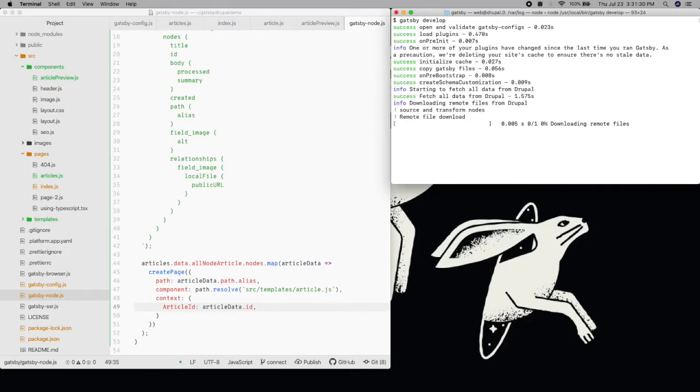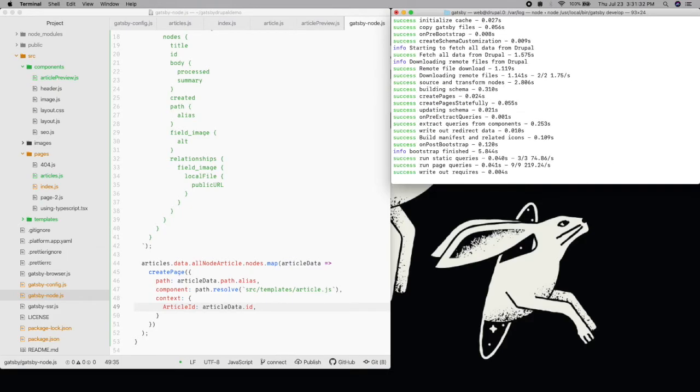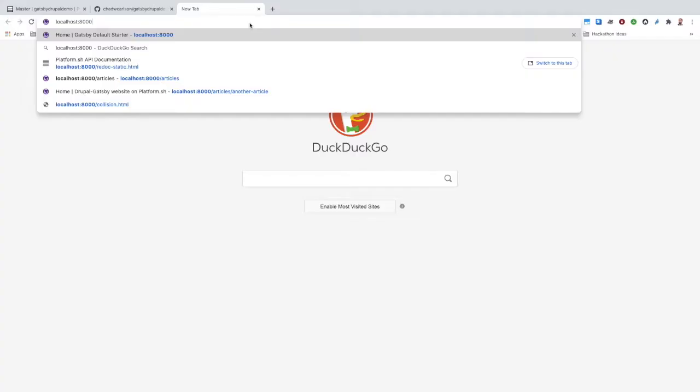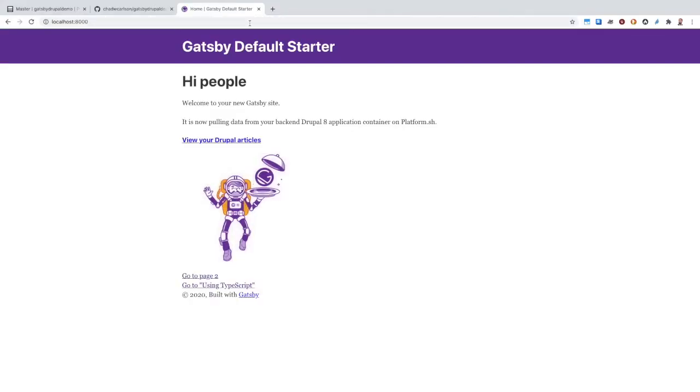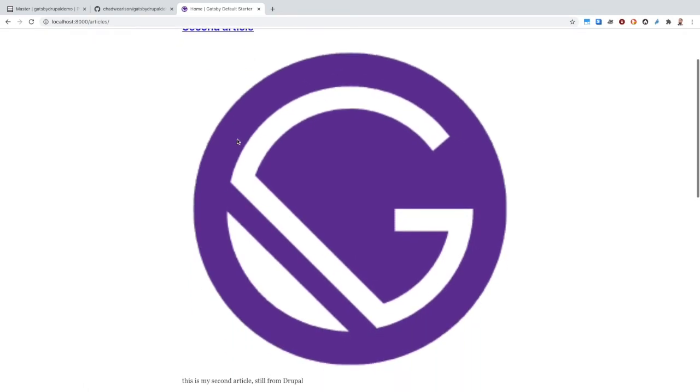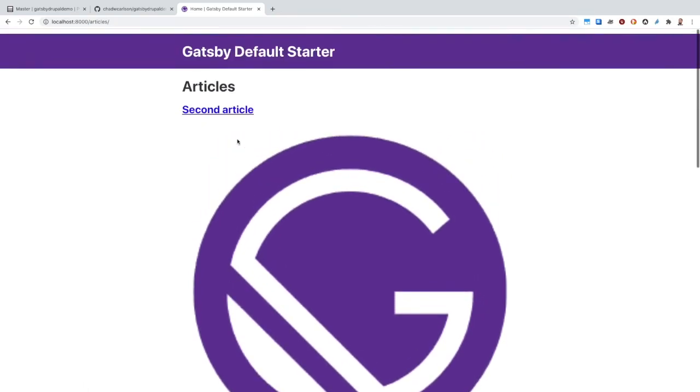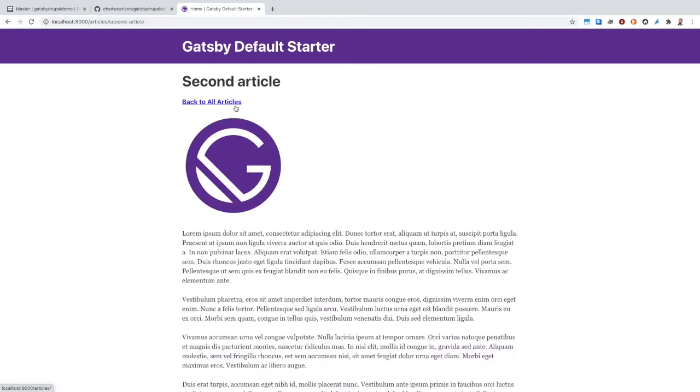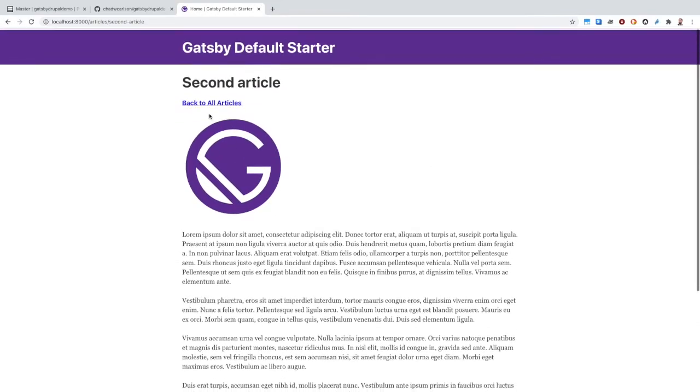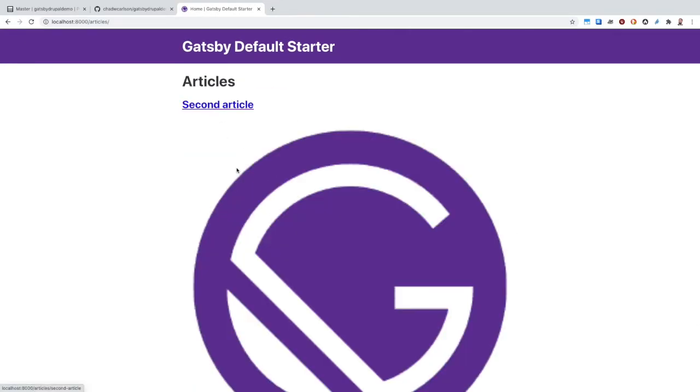With everything configured, we can run Gatsby Develop locally and test it out. We have our homepage and our articles list page, as well as pages for each one of them.